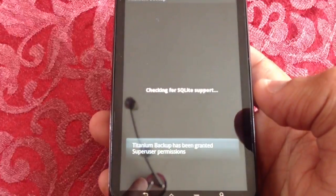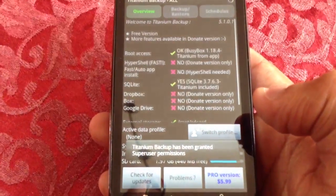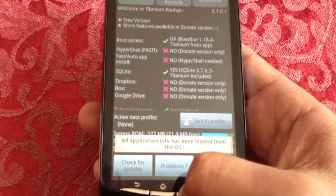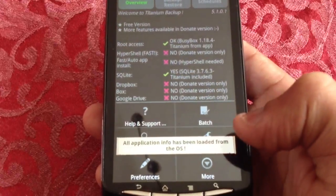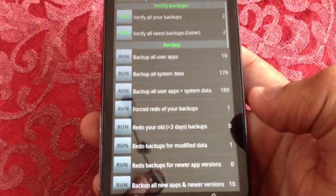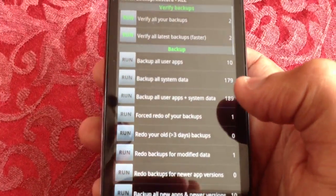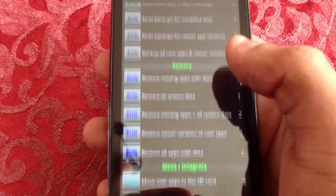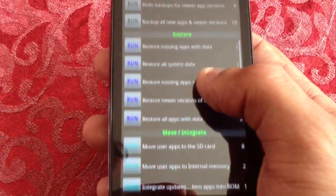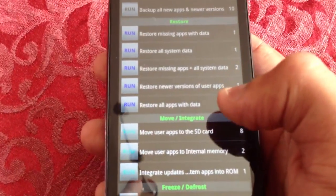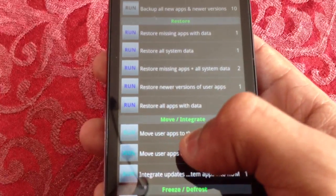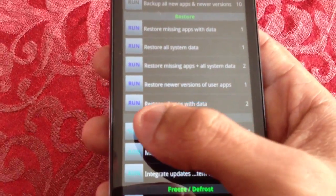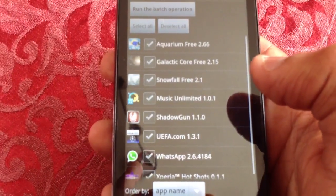Open it up. Then you're going to press the menu button and select Batch. Then you're going to scroll down until you see 'Move user apps to the SD card.' Select Run.